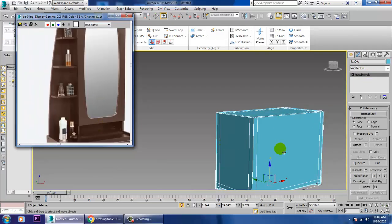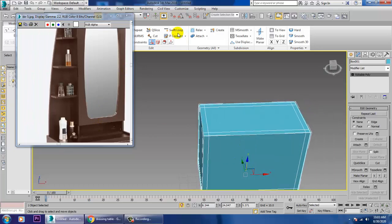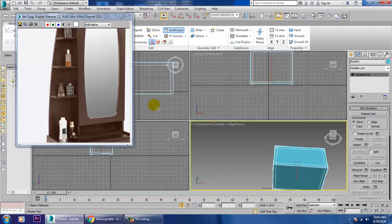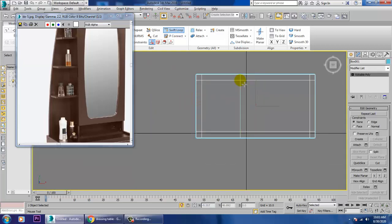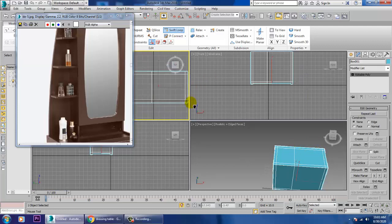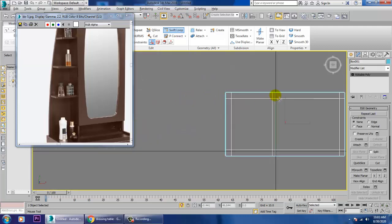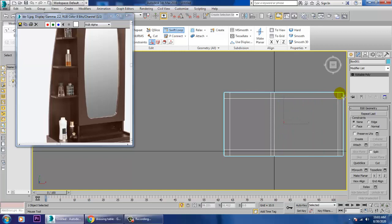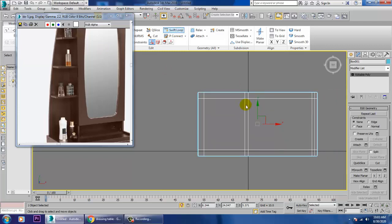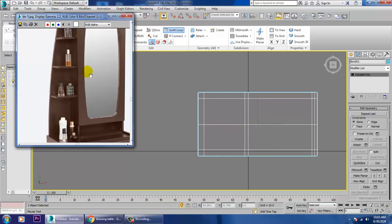Again, I'll be adding a few more loops. Go to the top view — one loop here, we already have a loop, so add one more loop. Two loops total will be added.